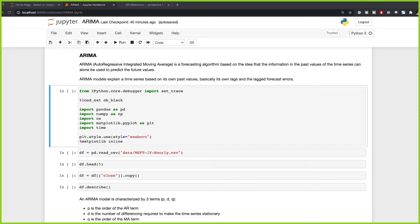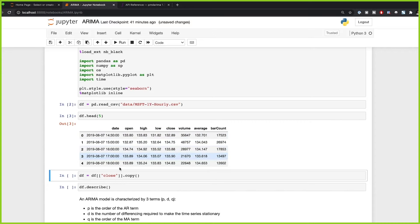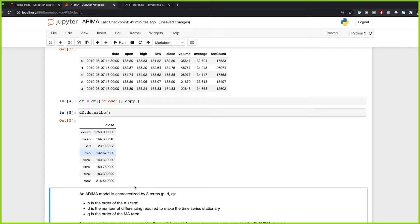Price series are usually non-stationary, but we can get stationarity by computing the returns, because those revert to the mean — that is exactly what differencing is. Let's go through a practical example with this Microsoft price series. The first thing we're going to do is import the necessary libraries and read our Microsoft hourly data — this is over one year. We have the open, high, low, close, volume, average, and bar count, but we're only going to be using the close.